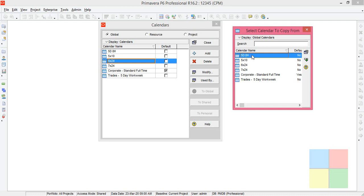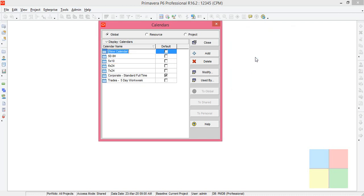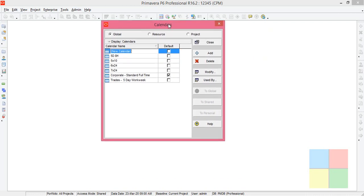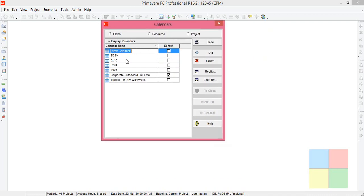I'll click that. You can see the exact copy of five day eight hour here as a new calendar.